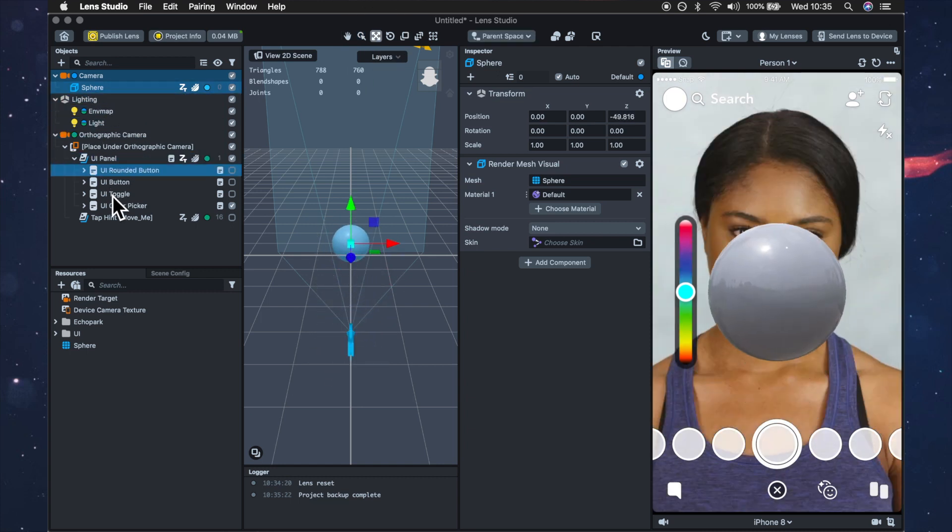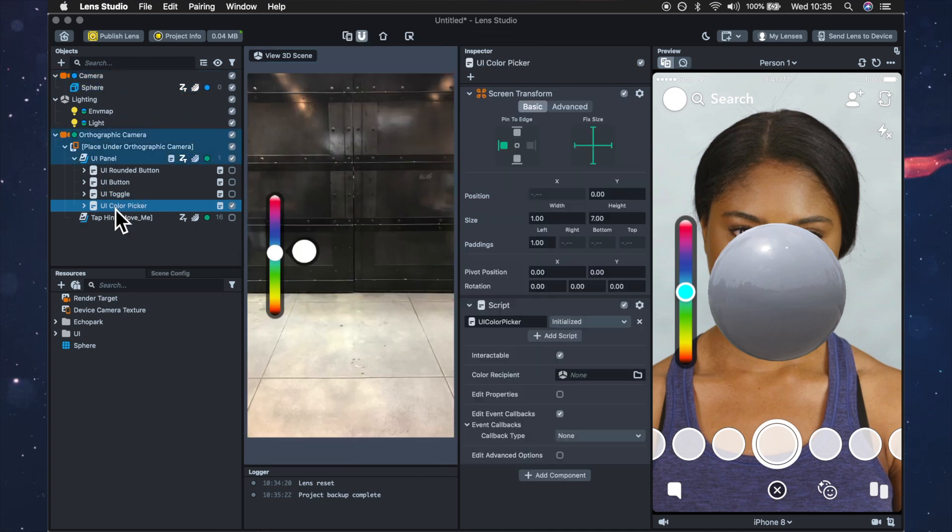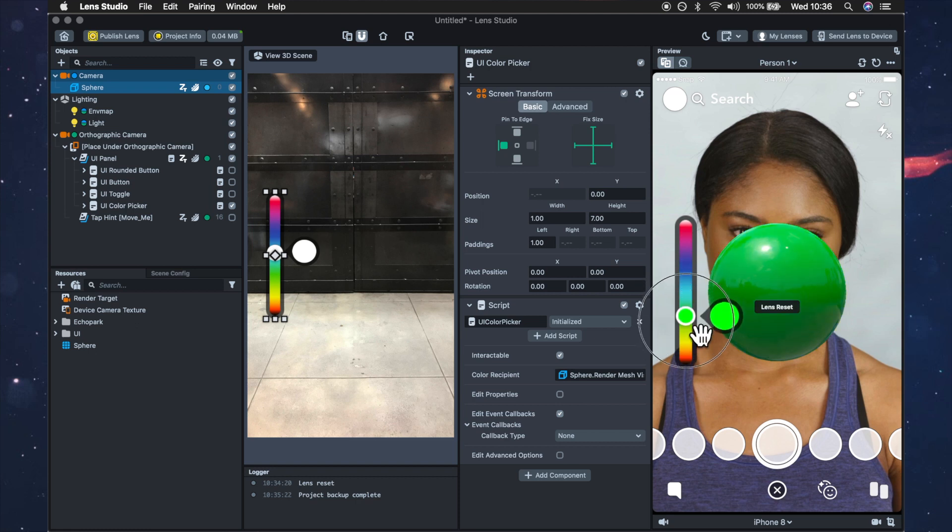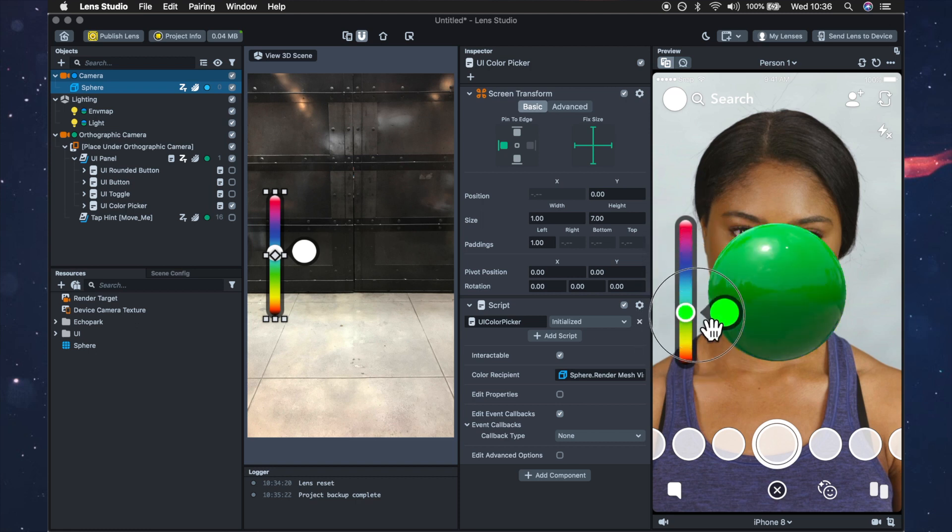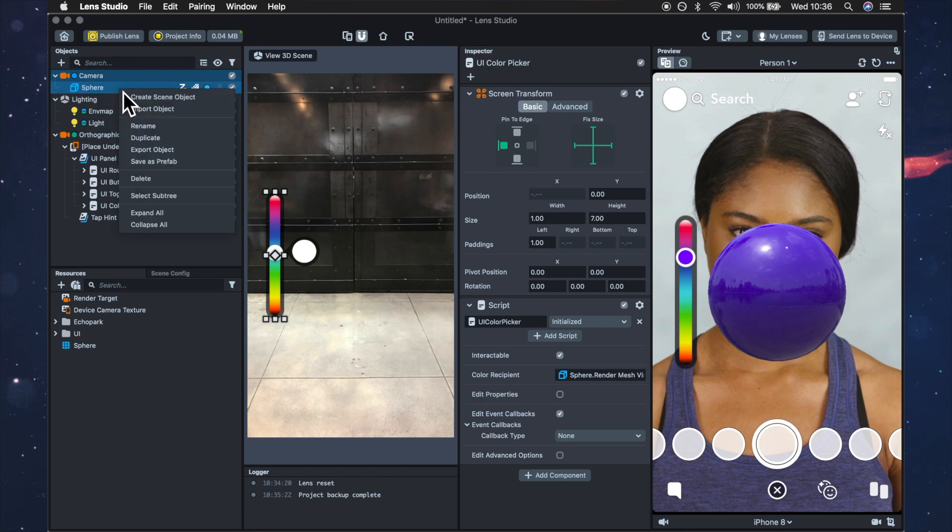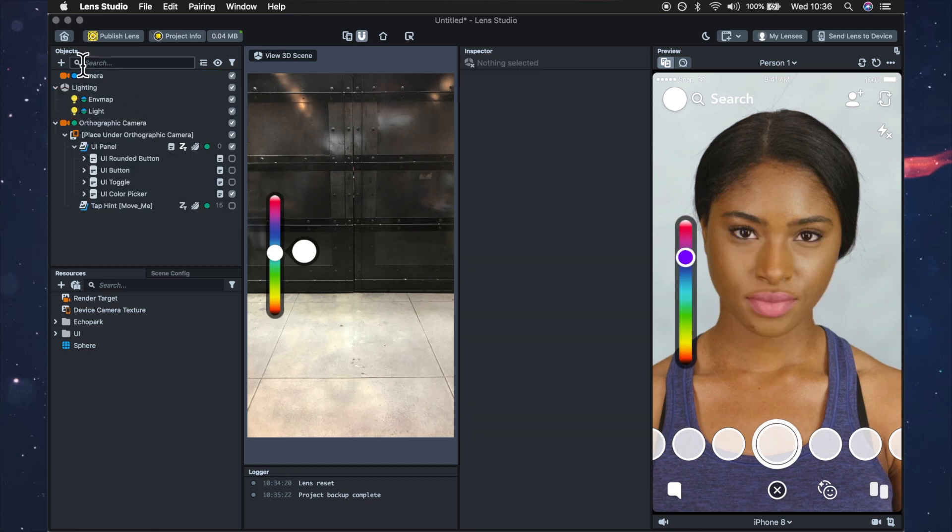Now if we were to go on our color picker and drag the sphere into the color recipient now that slider controls the sphere or whatever 3D object you've dragged into it but we don't want to do that today we want to have this slider control a LUT or a color correction.